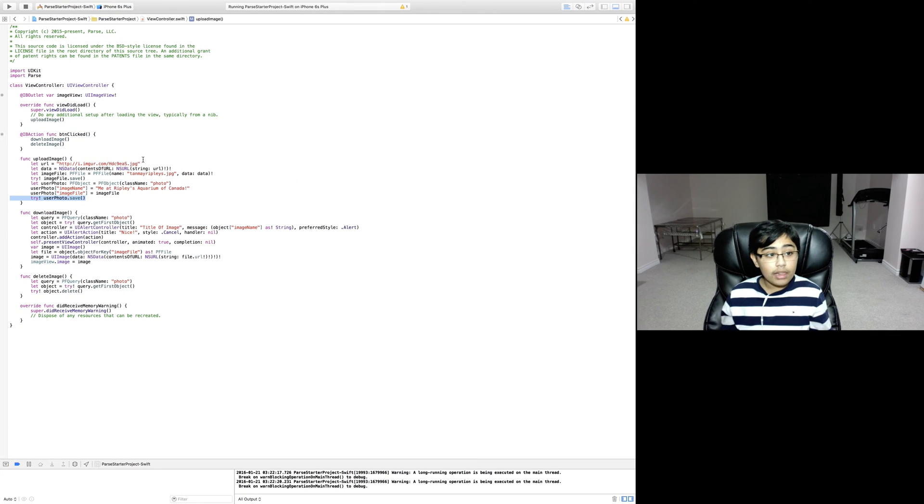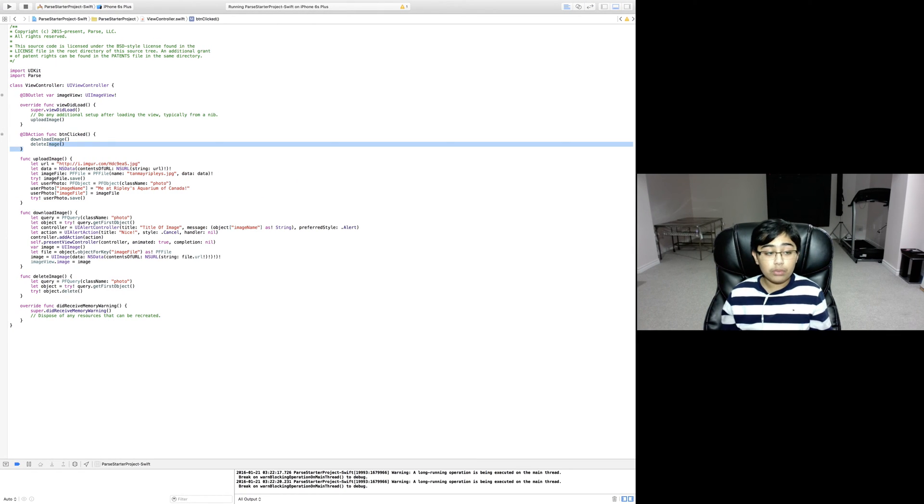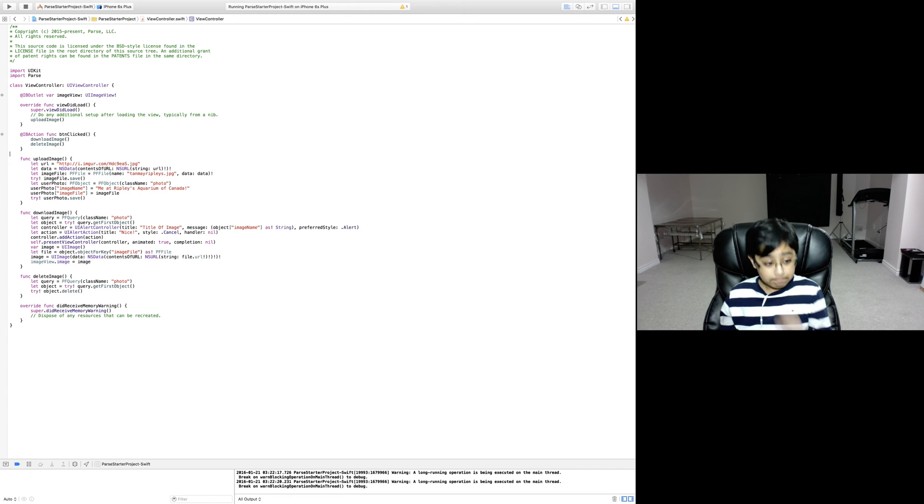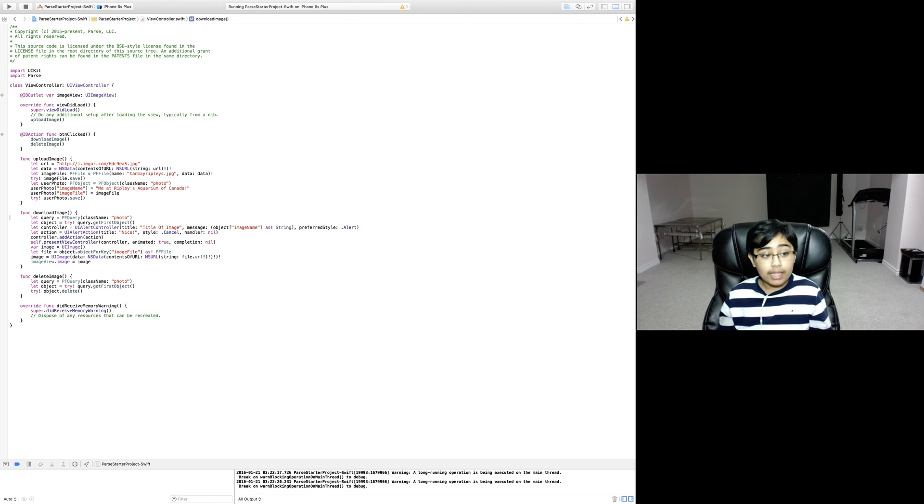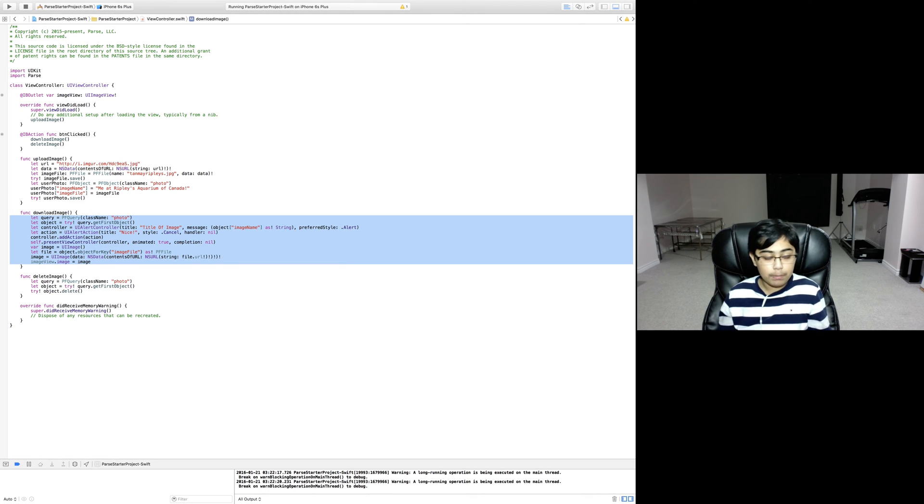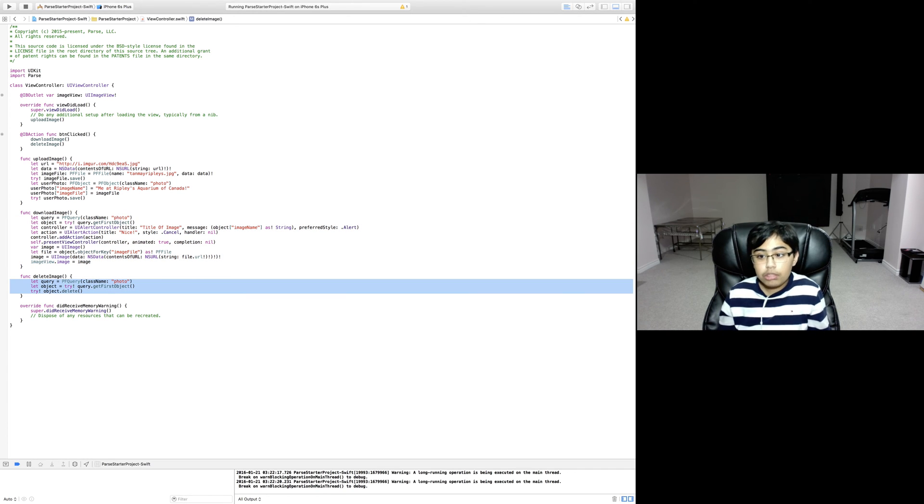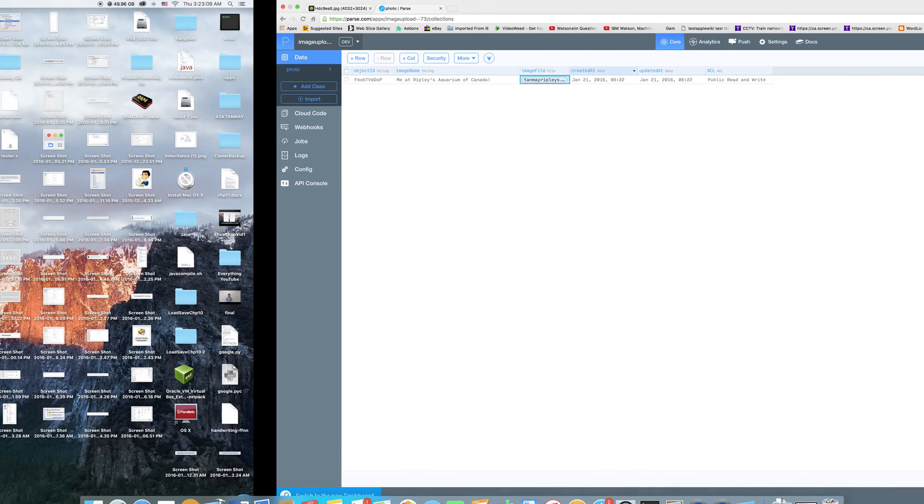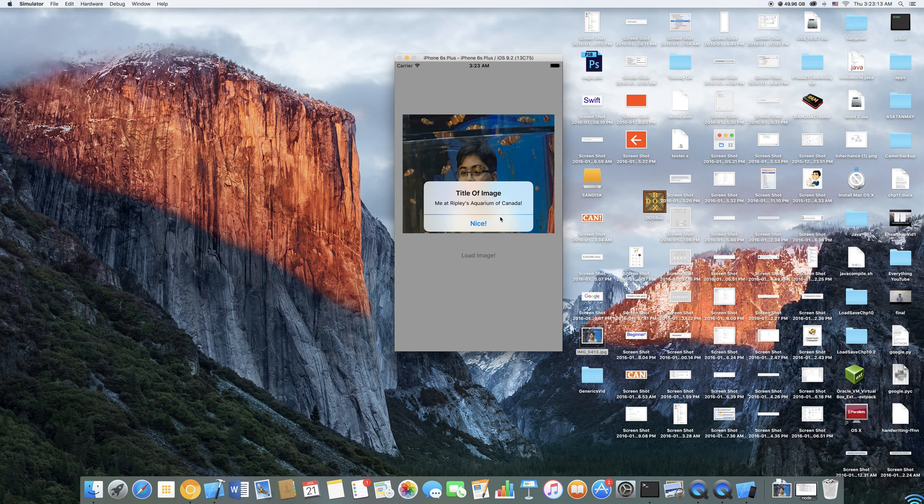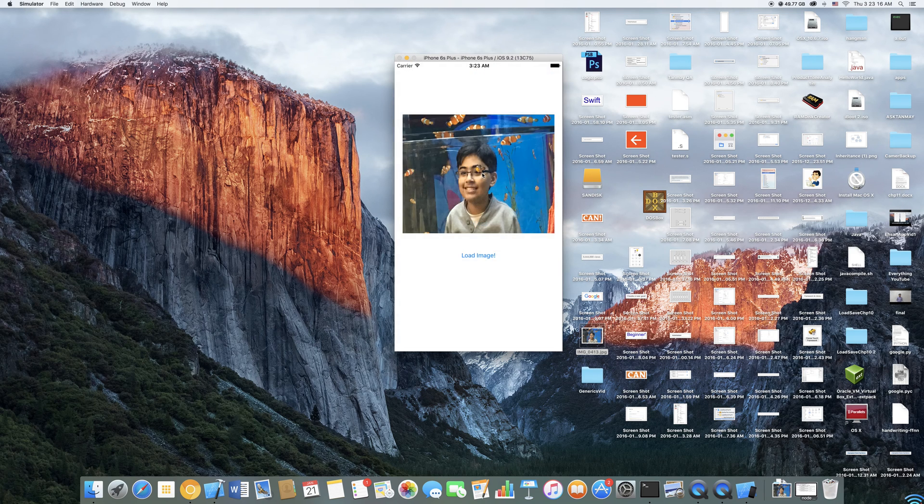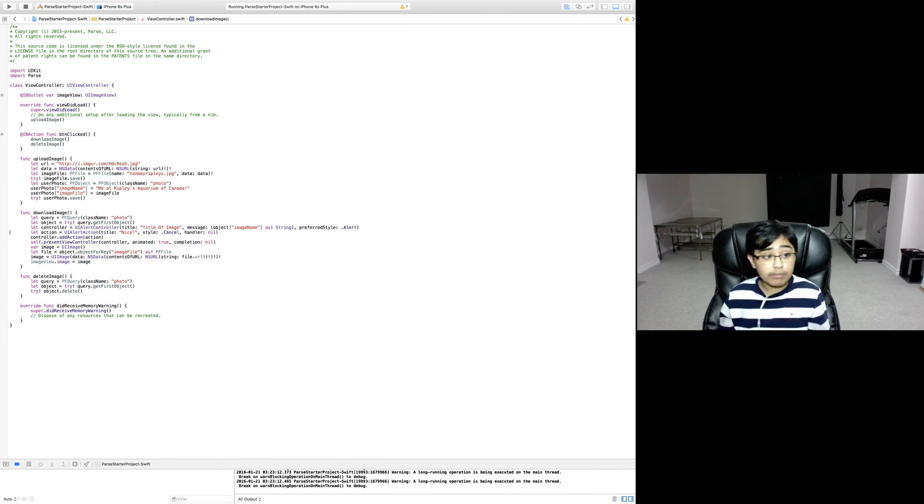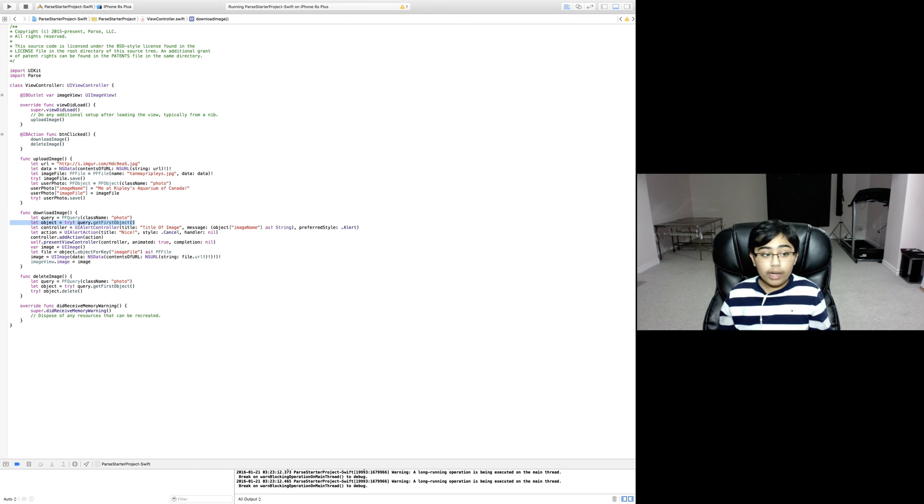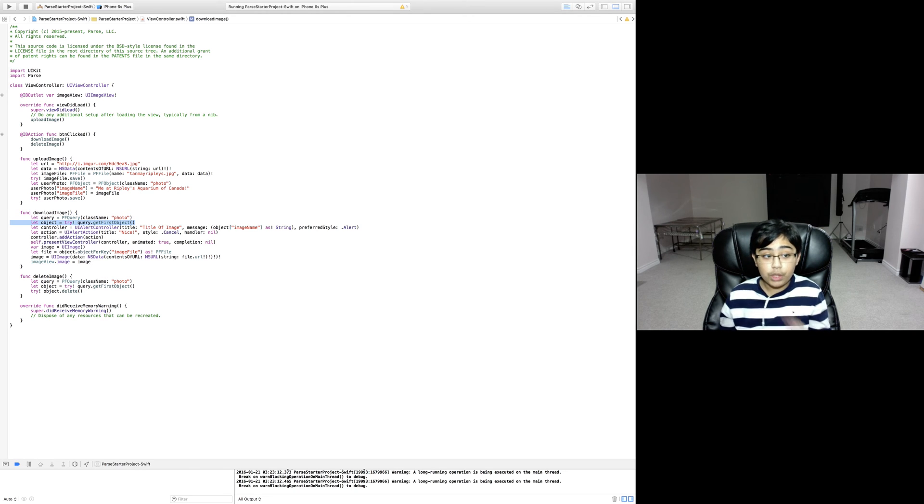Let's take a look at the IB action for the button clicked. This IB action calls download image and delete image. Download image will download the image and put it into the image view, and delete image will delete the image off Parse. In download image, we are creating a new PF query for the class name photo, then creating an object which is the first object we get from that query.